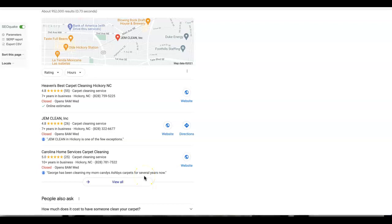So how do we secure a top spot here? It's going to be through citations. And a citation is anywhere that your business's name, address, and phone number show up in some sort of online directory. So think Yelp or Yellow Pages.